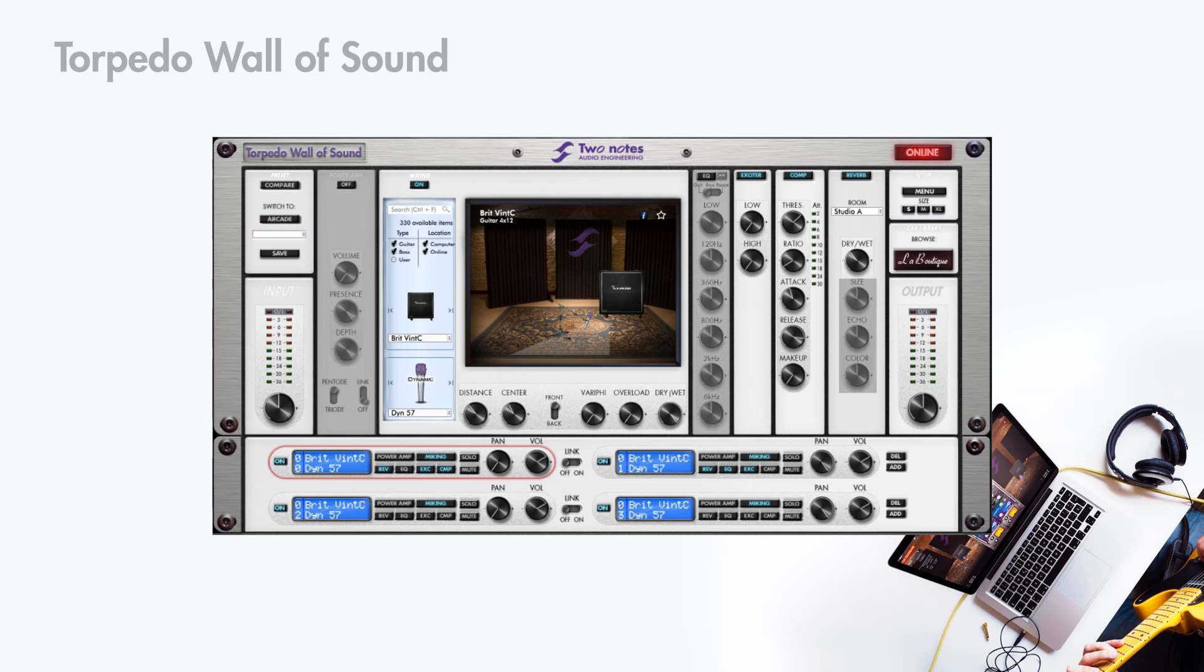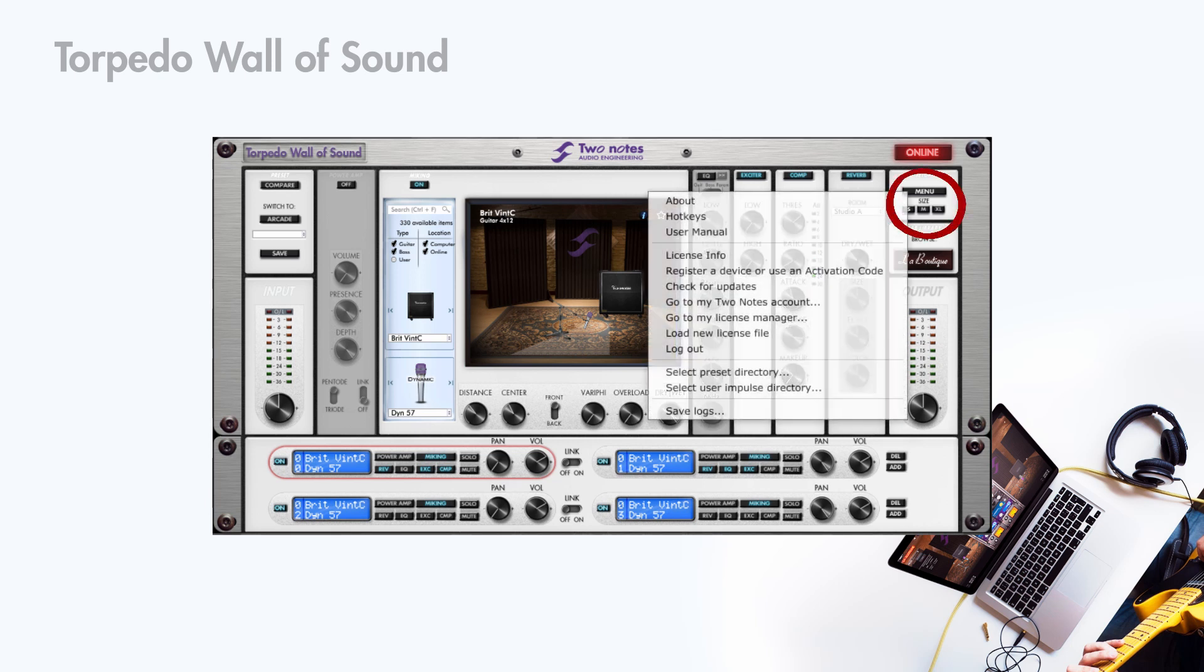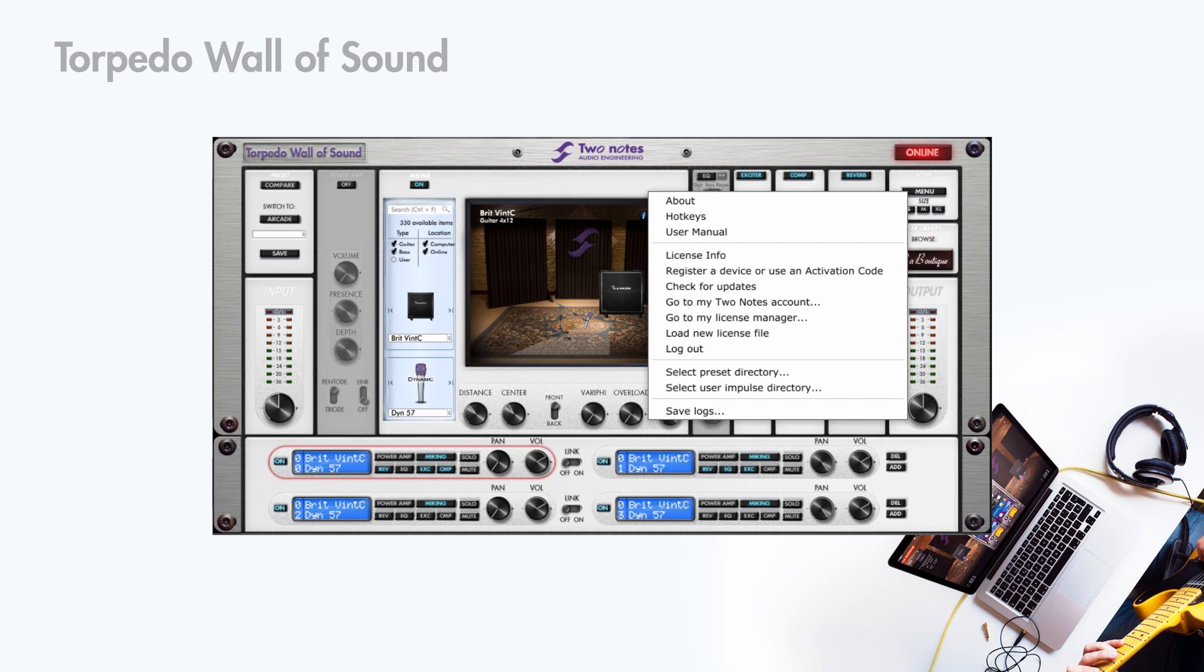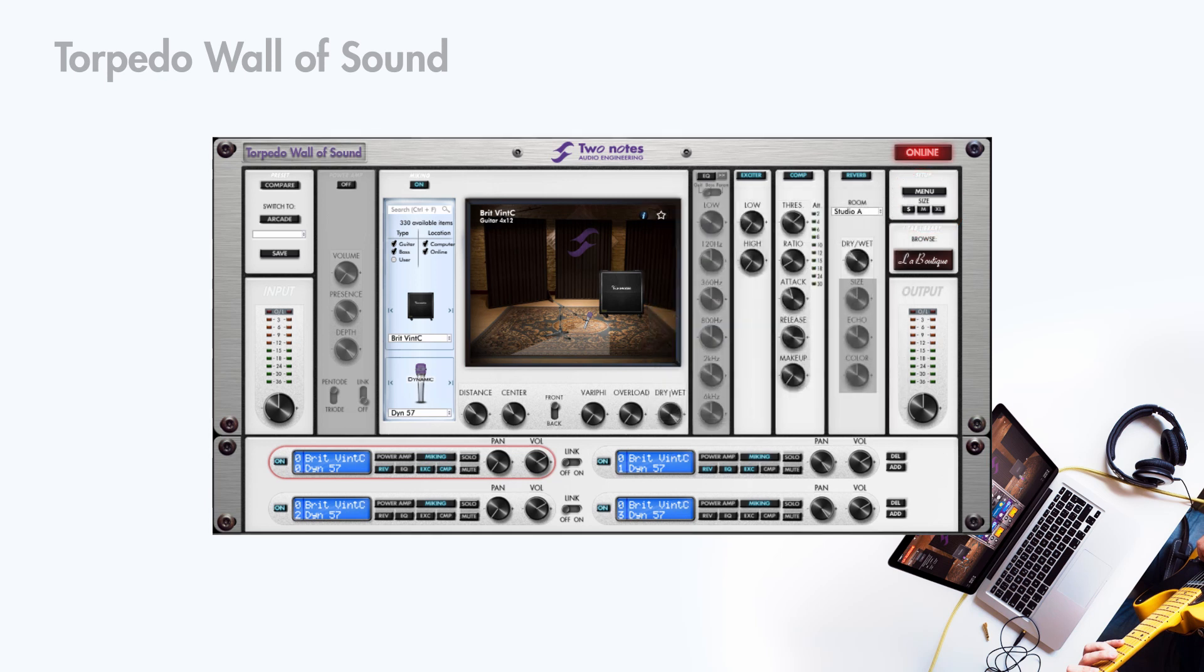If you wish to have a dedicated presets folder on your computer, you will change it here. You can set the input level of the plugin here and the output level here.